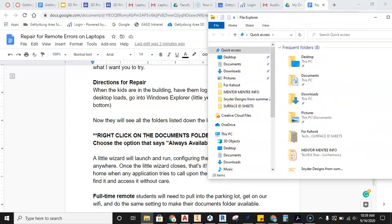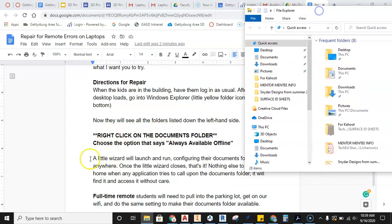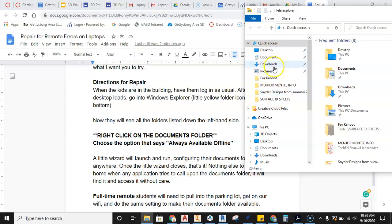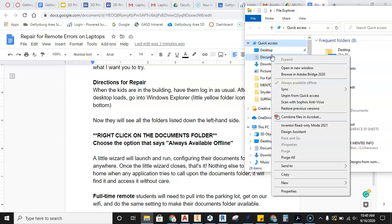Right-click on the Documents folder. Choose the option that says 'Always available offline.' So I'm going to go in here. Here's Documents. Right-click on Documents. Always available offline. So you choose that. Make sure that there is a check in that option.